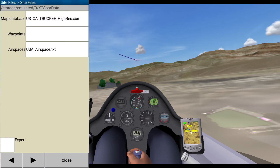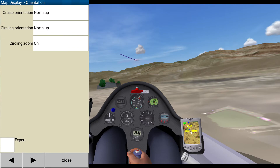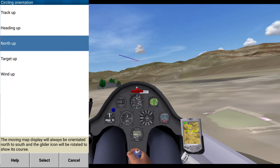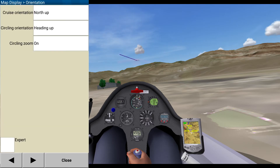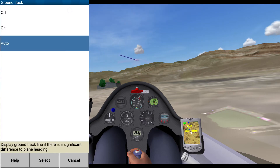I'm just going to use this. Cruise orientation: north up. Circling orientation — on circling, I like to do heading up. Circling zoom on. Ground track — split ground track. There's a significant difference in the plane heading. Yes.